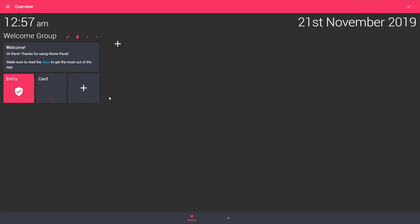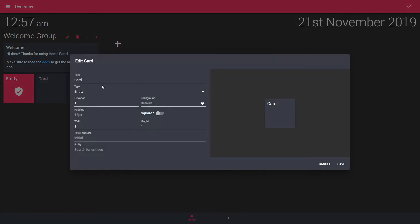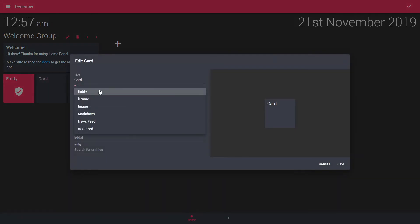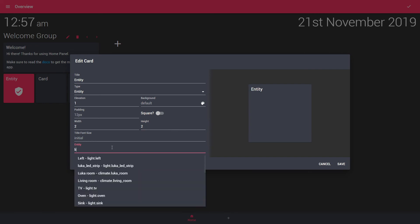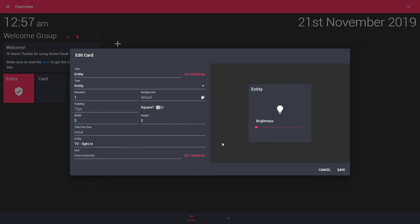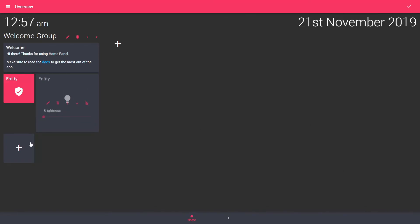Next thing let's add a new button. Let's also leave it as an entity. We want to make it a two by two. So this would be a large one. And let's see what we have from lights here. TV light. Okay. Save.